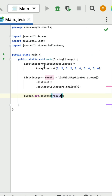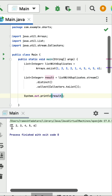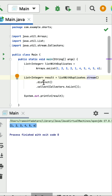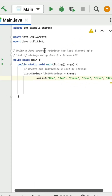Print the result, run the program, and you can see the output: 1, 2, 3, 4, 5 — no duplicate elements. The logic is simple: convert the list into a stream, call distinct to remove duplicates, then call collect to get the result back into a list.